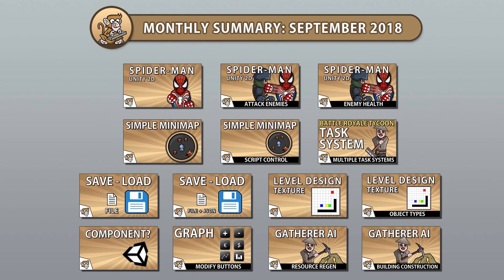Hello and welcome! I am your CodeMonkey and in this video we're going to review all the videos published in September 2018. Let's begin!